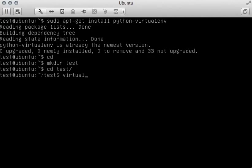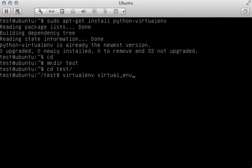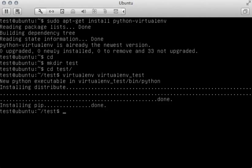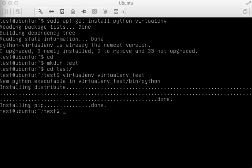Now, if we do virtualenv, we can create anything we want here. I'm just going to call it virtualenv_test. And you'll notice that python goes through and creates this virtual environment.